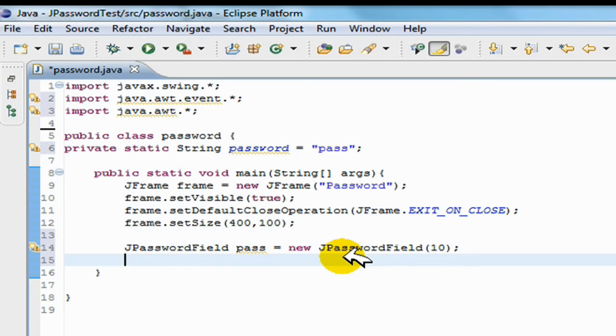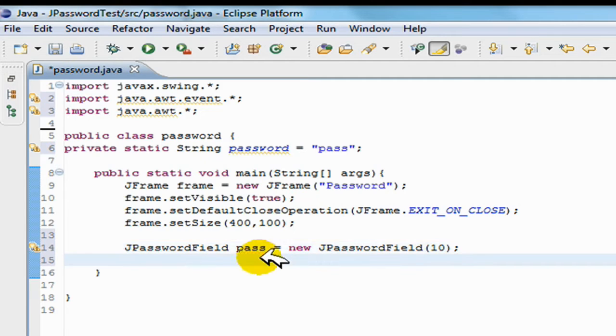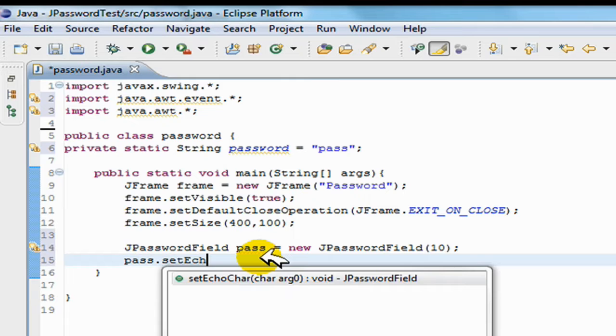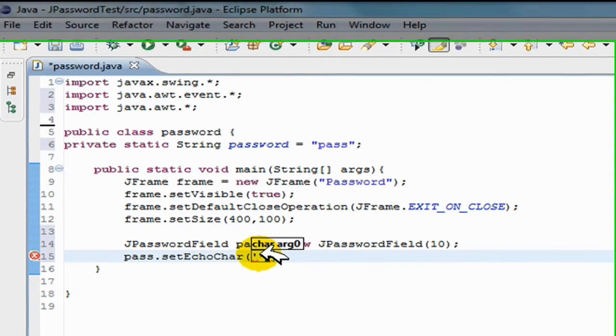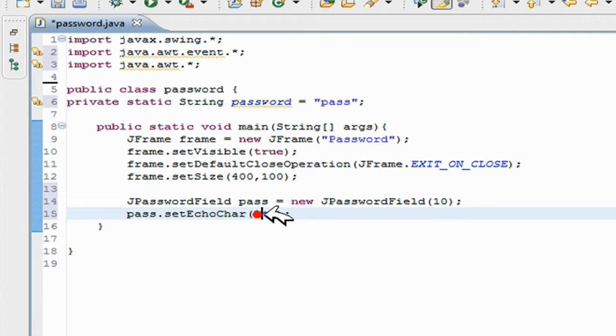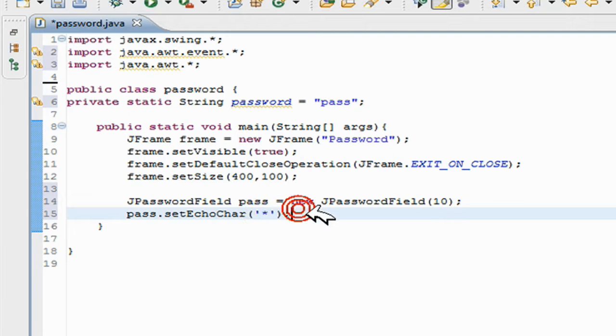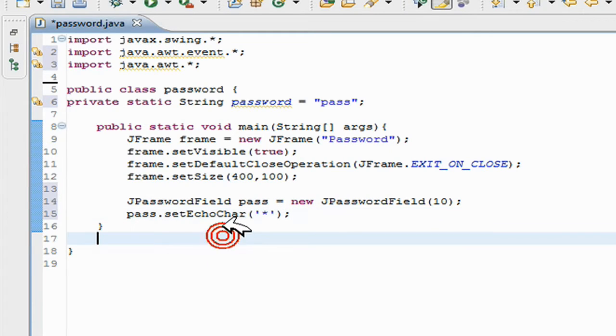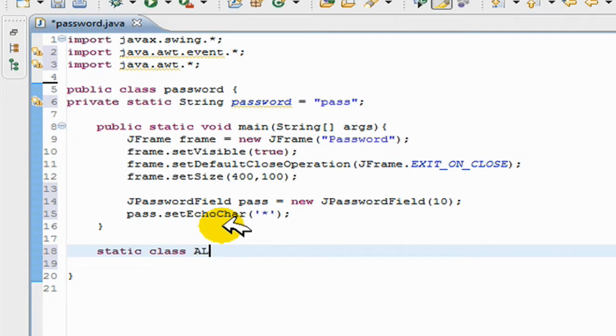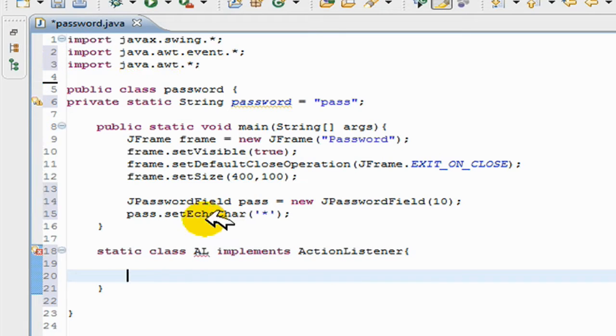So what I'm going to do next is I'm going to create an action listener for this pass. So I'll go pass.setEchoChar. What this does is it makes it so that when the user types in, the star will show up instead of the actual text, so that way the user won't be able to see what they're typing in. And I'm going to make my action listener here, so static class AL implements ActionListener.